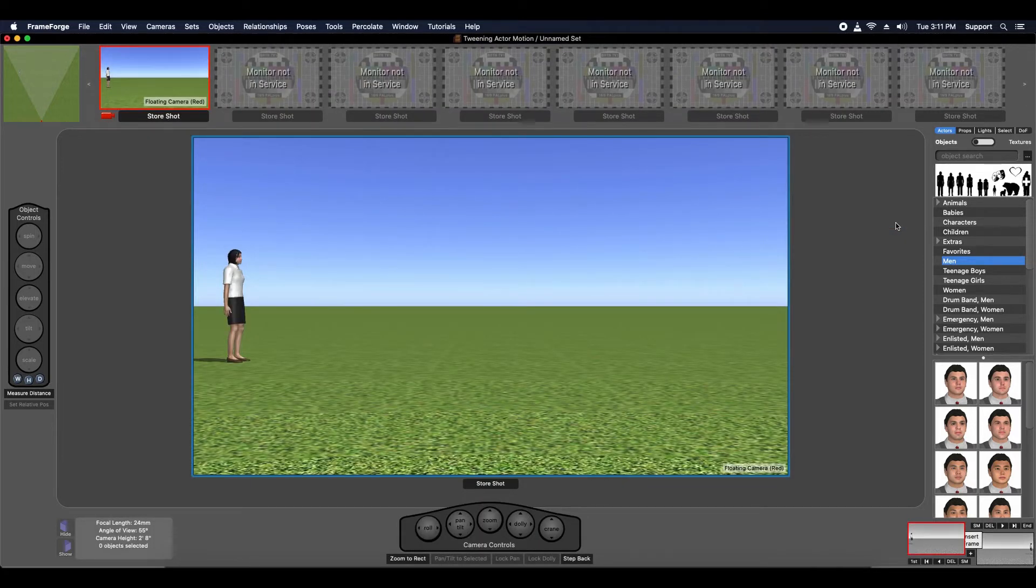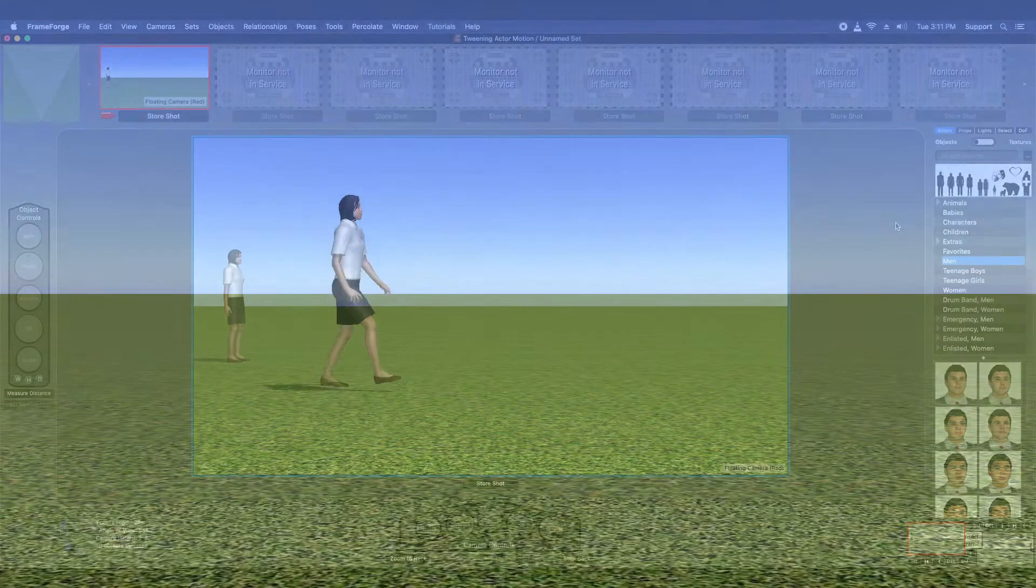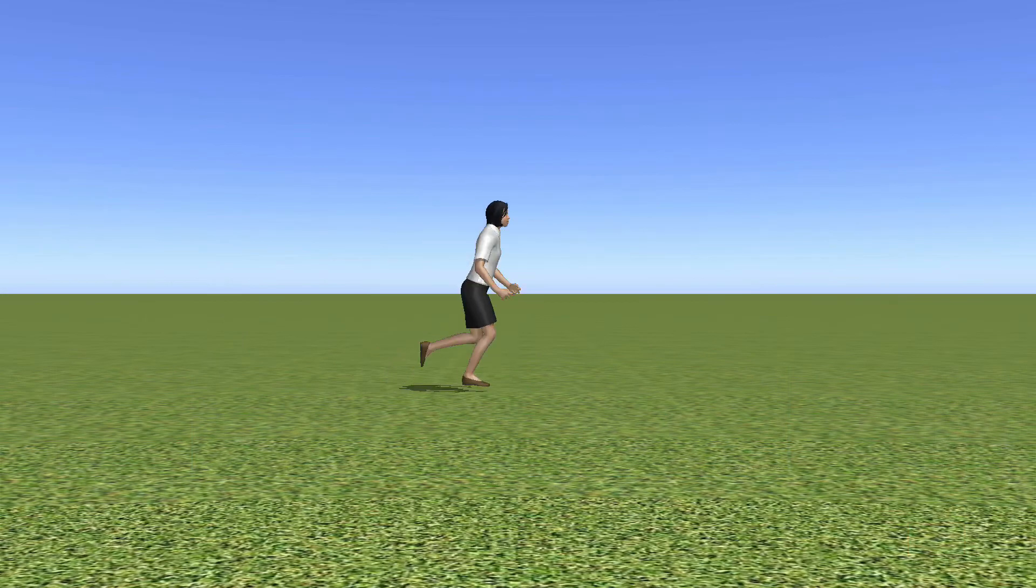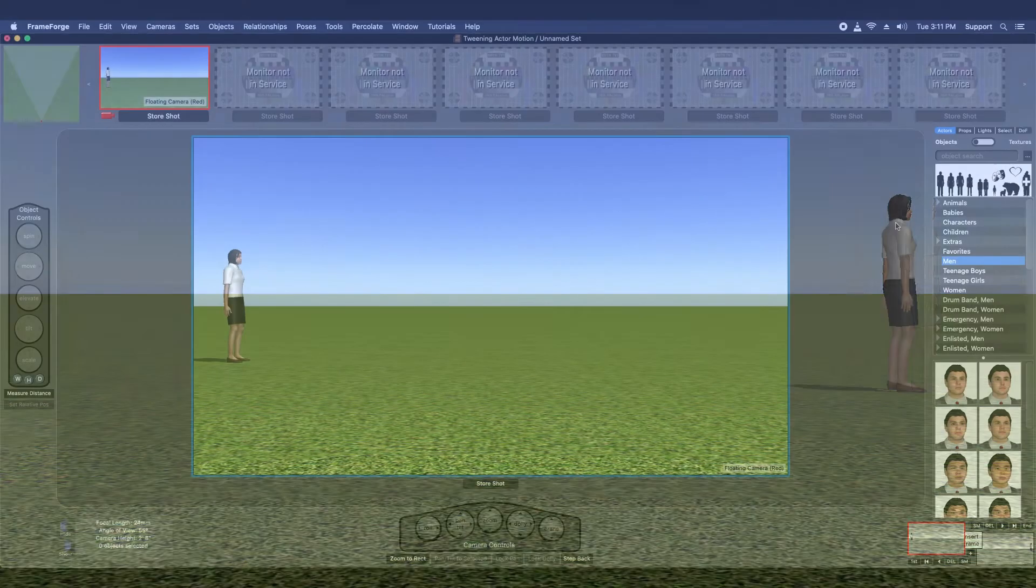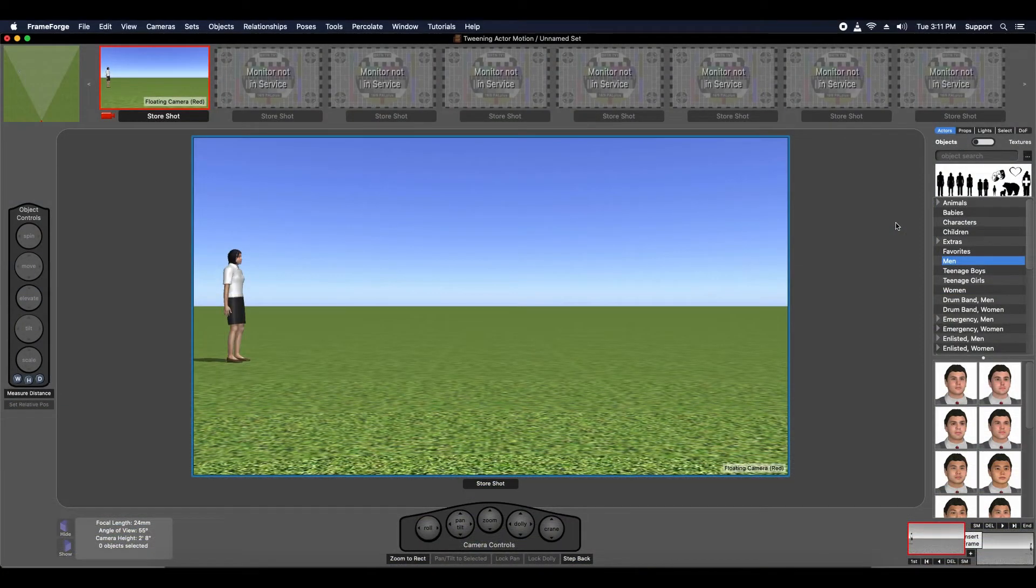FrameForge does this automatically for you, although you can specify walking versus running or even do away with any presumed motion posing altogether if that's what you want. Let's see an example.